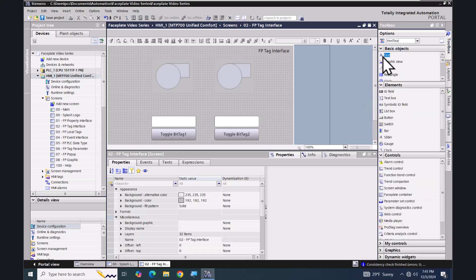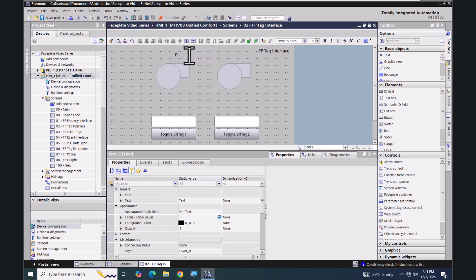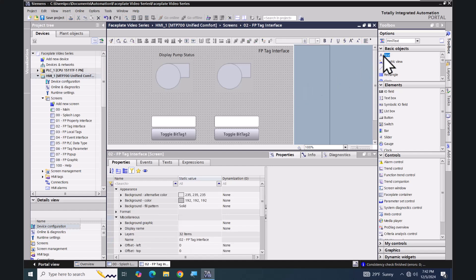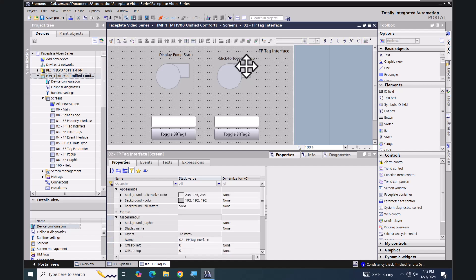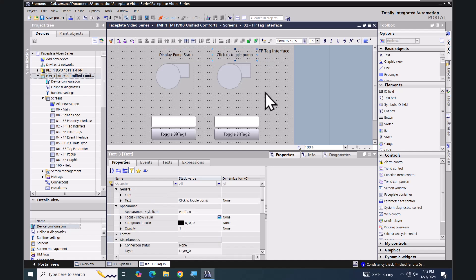I'll go back to my toolbox and put two text objects on the screen — one to display 'Pump Status' and one to say 'Click to toggle the pump'.